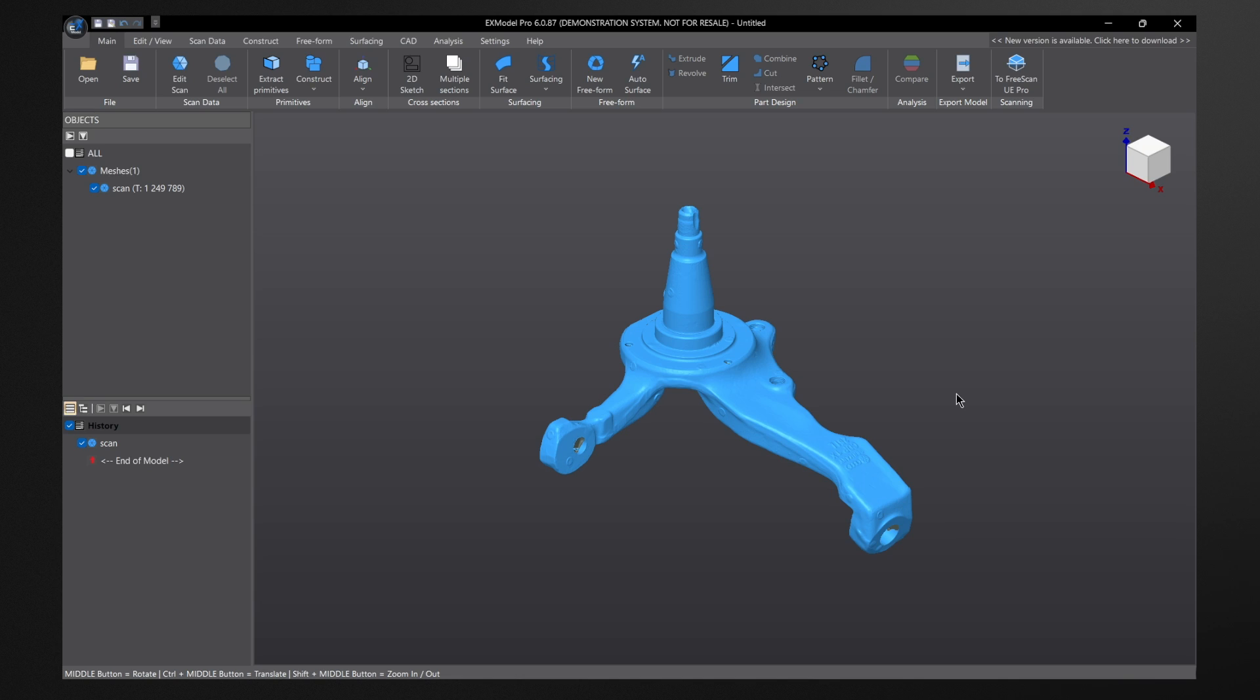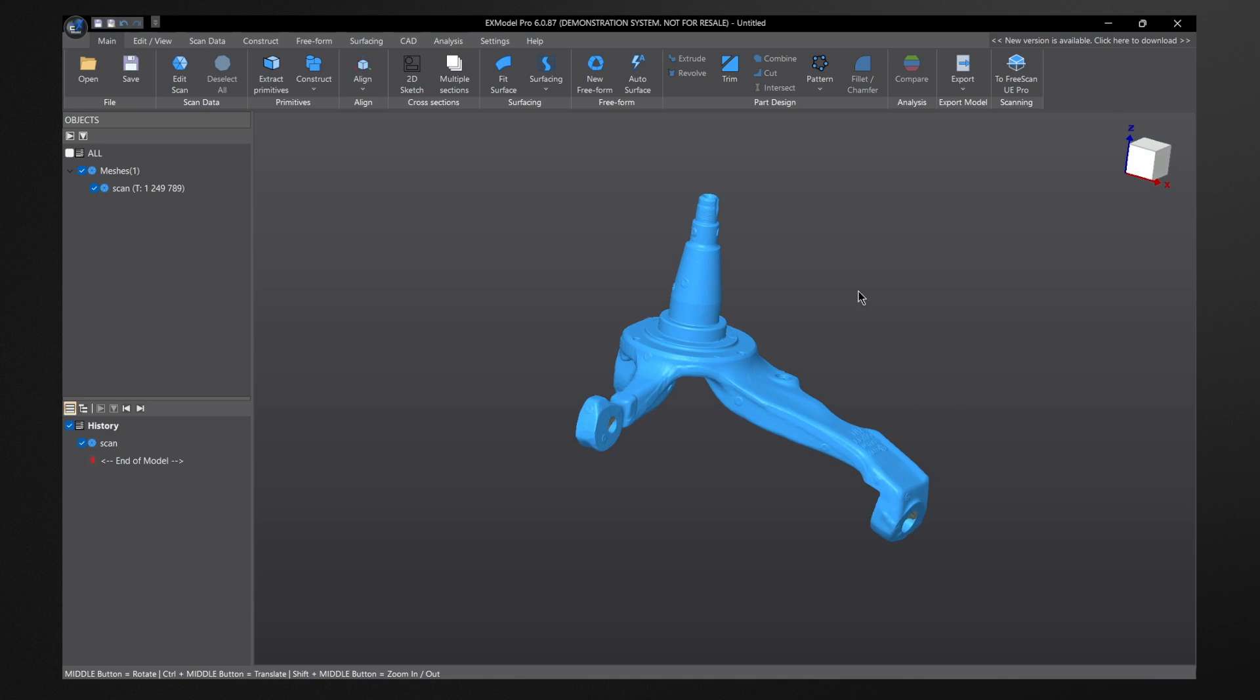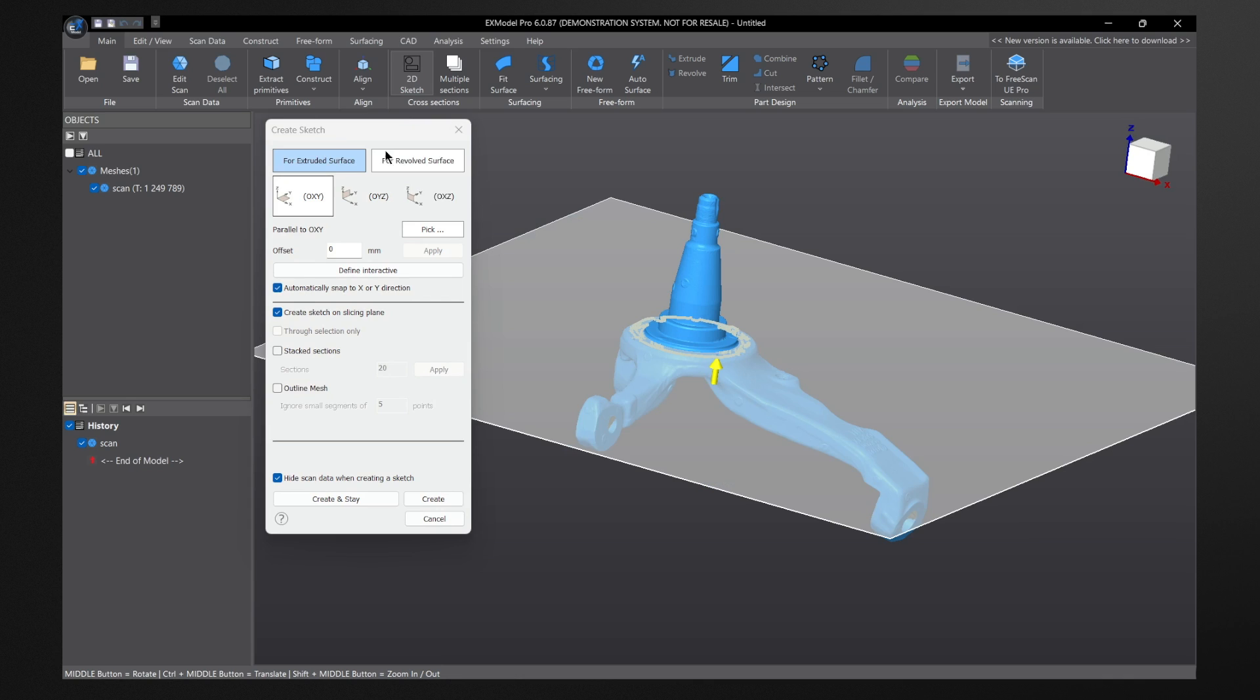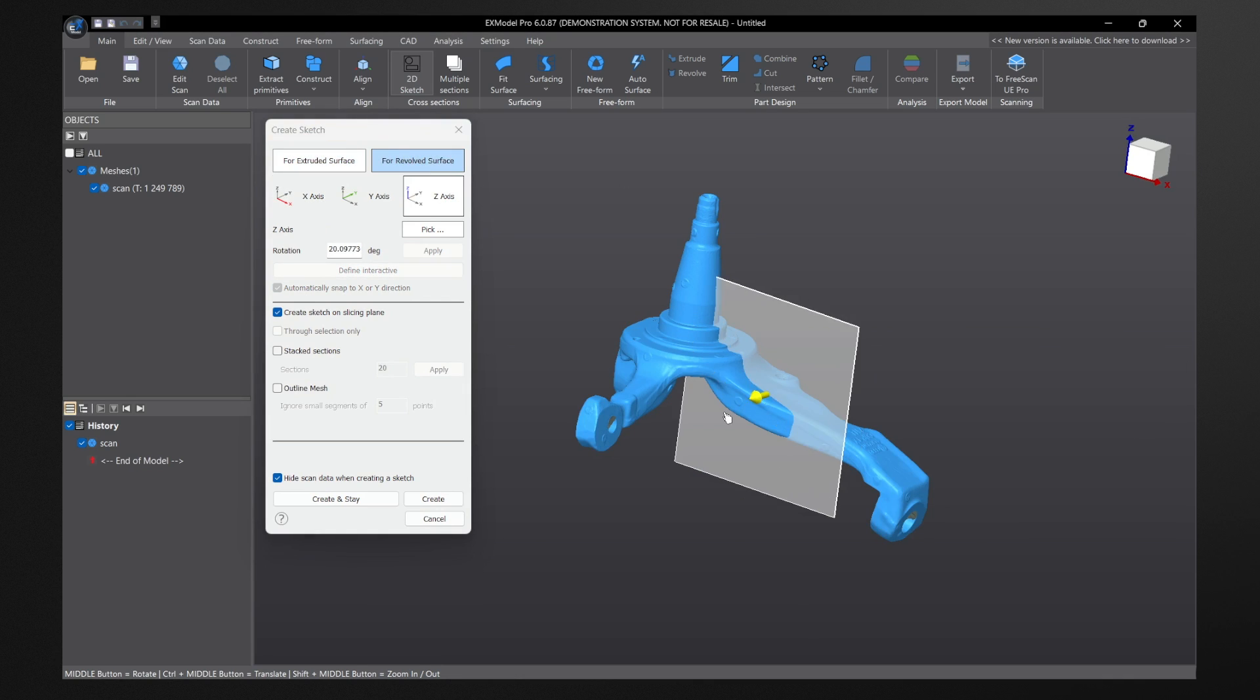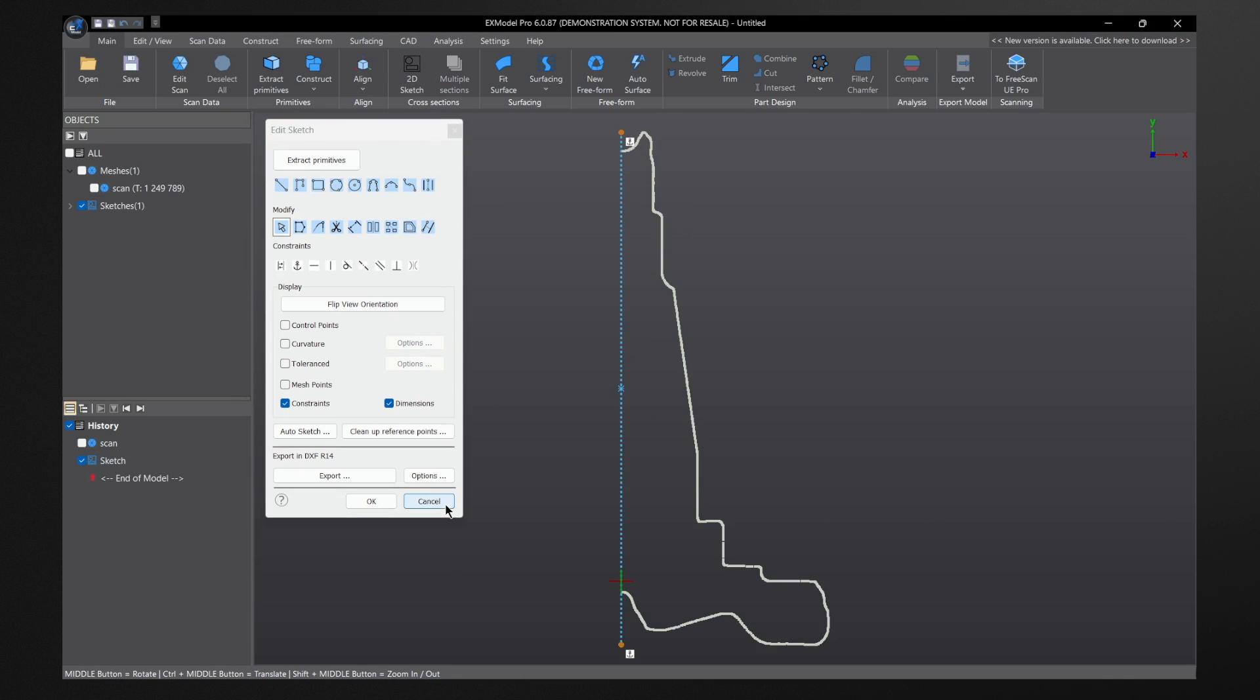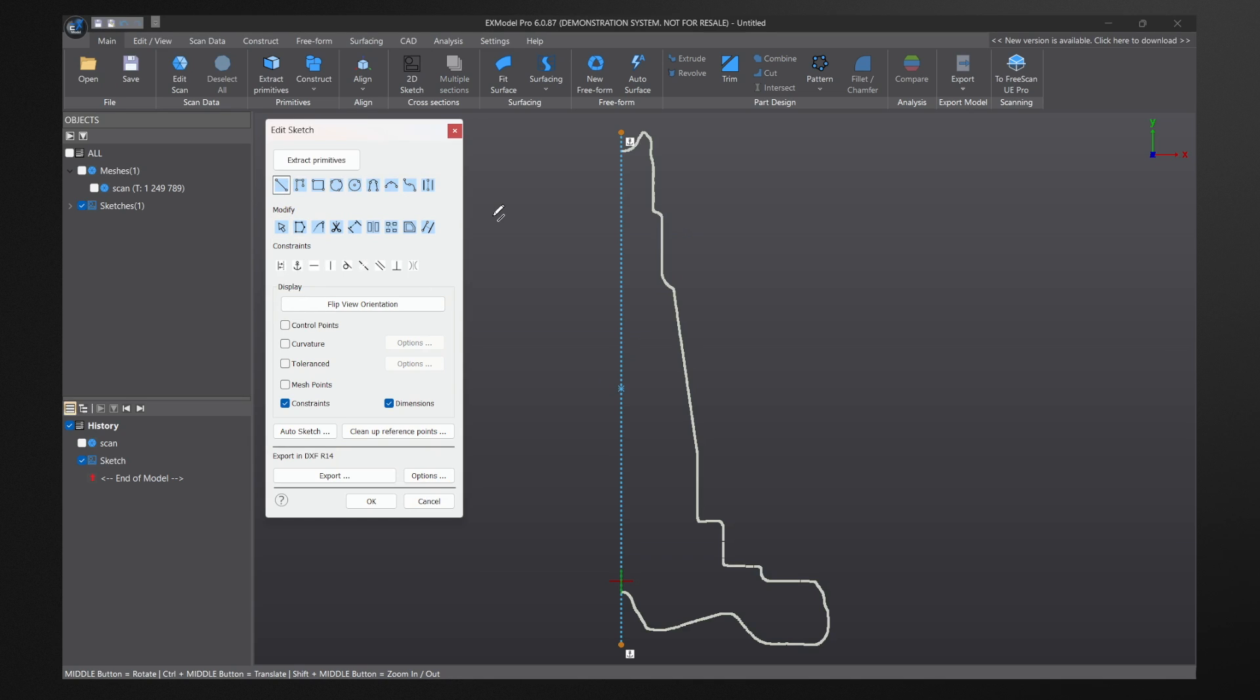The great thing about EX model is they have hybrid modeling capabilities. So for this top portion here, what we can do is do a 2D revolve, and then do our sketch based off of that.